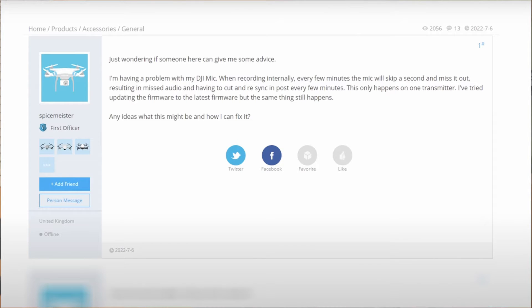Like one or two seconds, or half a second sometimes, would just not get recorded into the internal storage. And because of that, it threw off all of my synchronizations for all the different video cameras that I was working with.